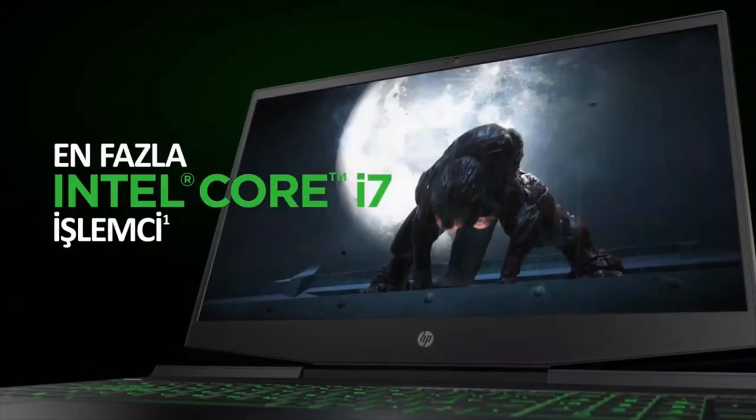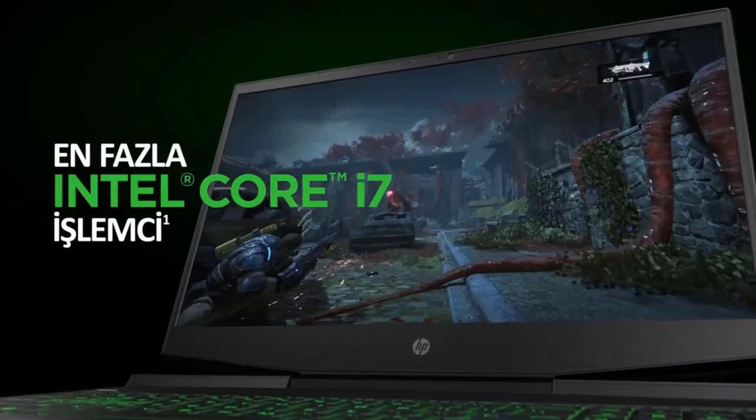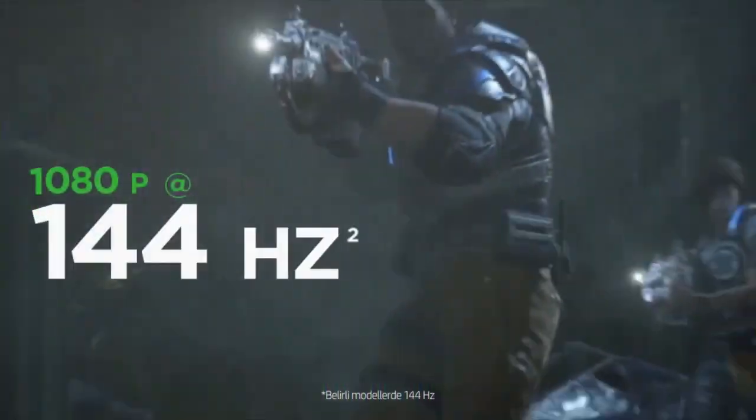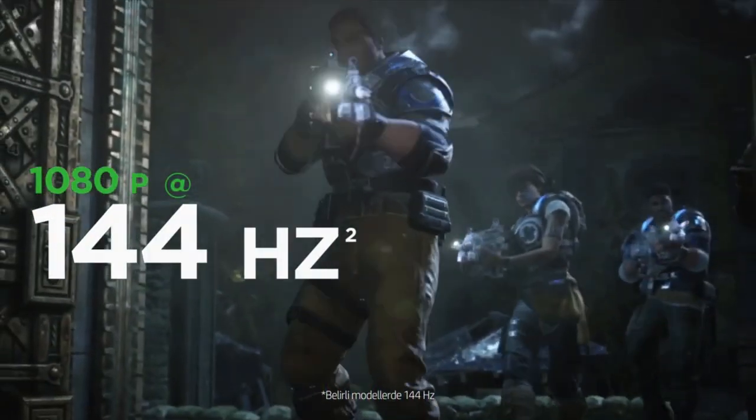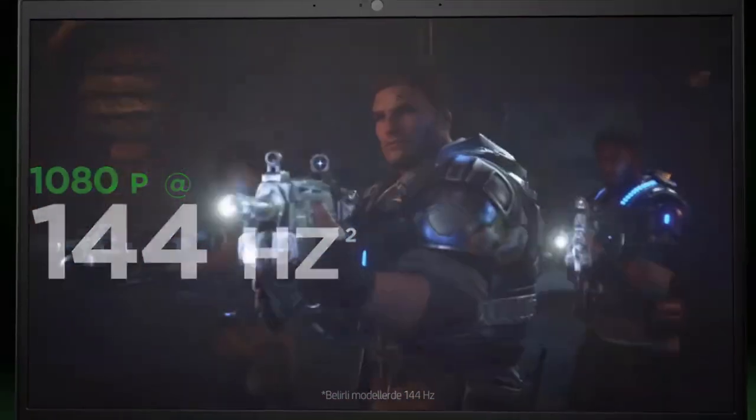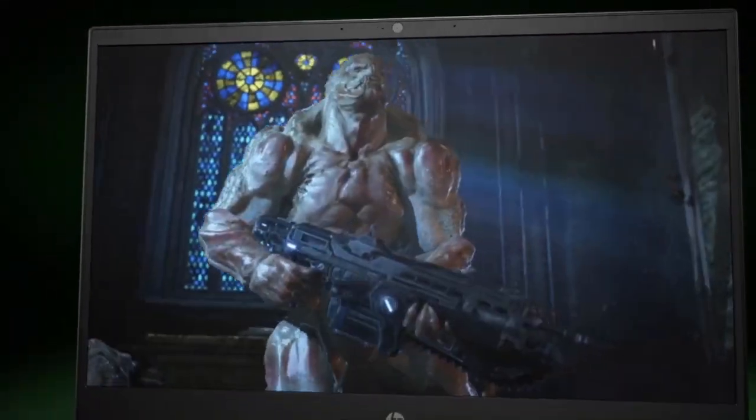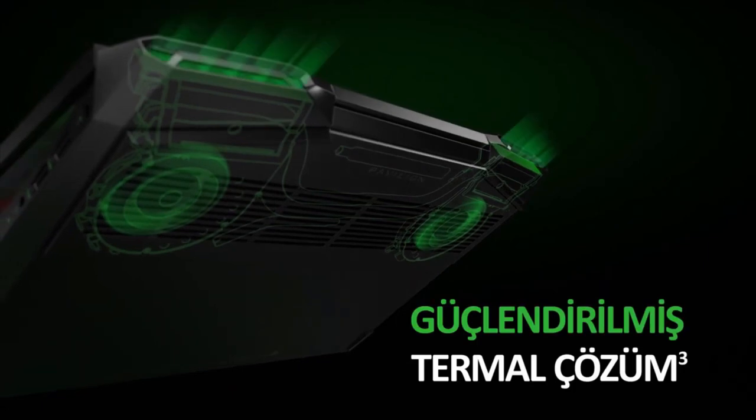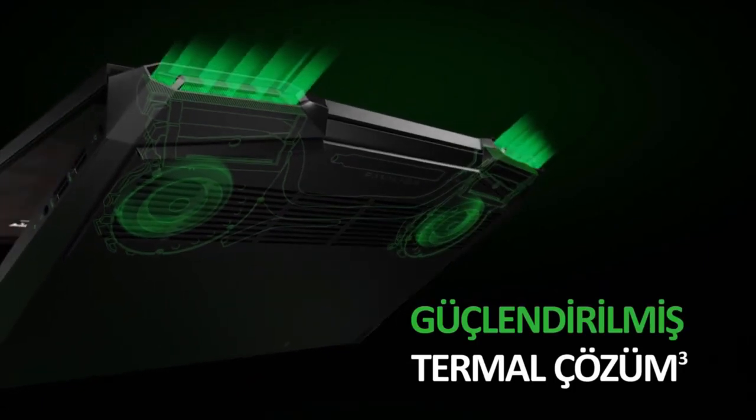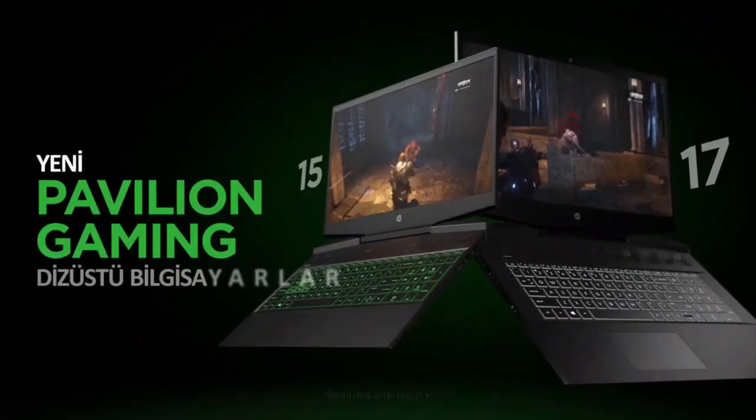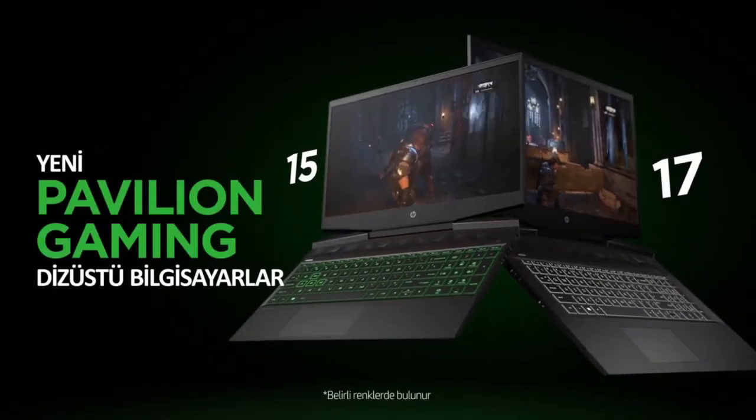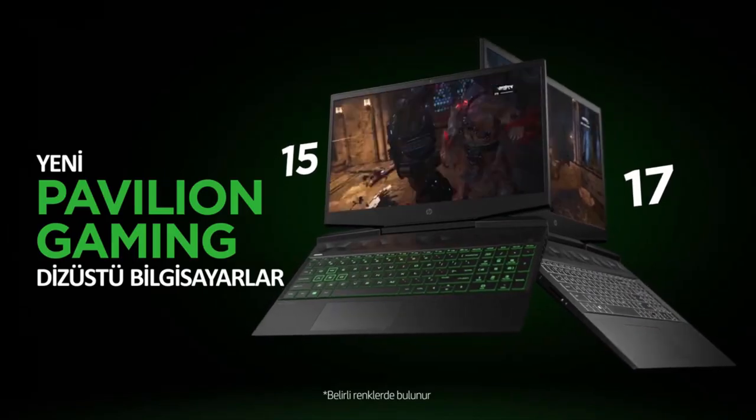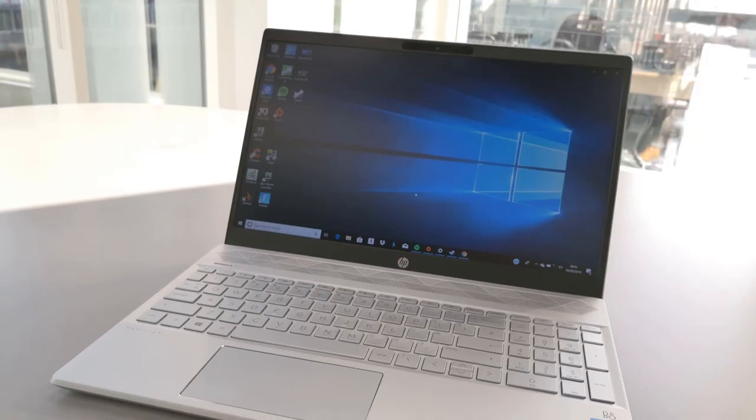This laptop produced by HP is one of the best choices in this list for movie buffs. The price is very reasonable although this laptop is equipped with all the basic features required for watching movies. One can buy this laptop just to watch movies and not feel guilty about spending too much.